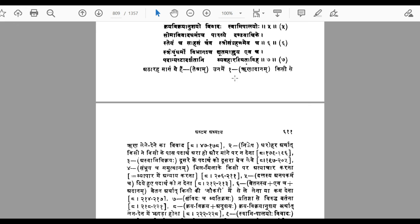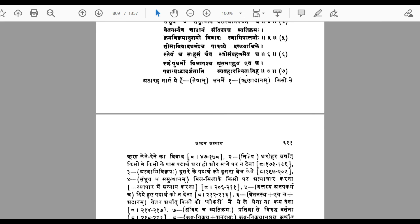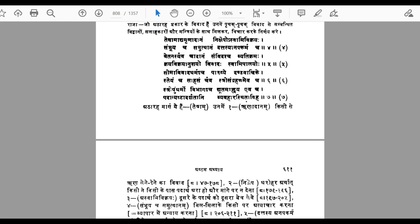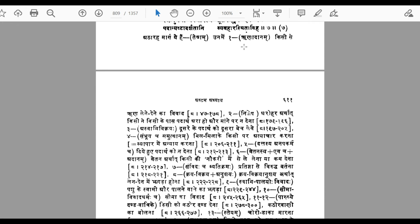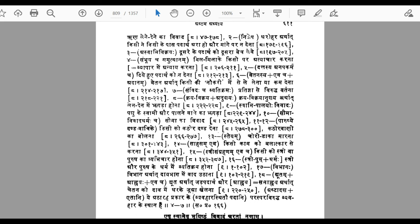The 18 conflicts are described across shlokas 4th, 5th, 6th, and 7th. These conflicts include those related to giving loans, conflicts related to assets (dharovar), conflicts related to quality of products (milavat), and conflicts related to salary (vetan). These are the 18 conflicts described in this chapter.